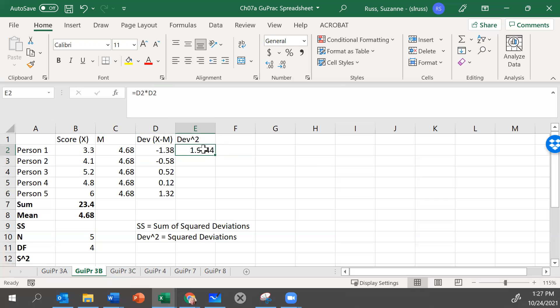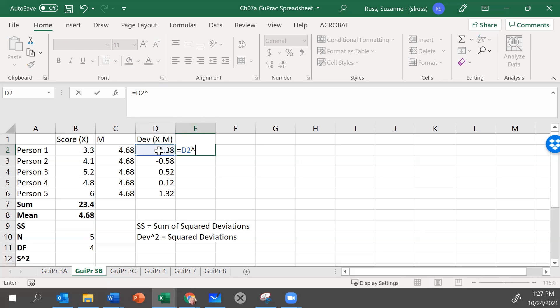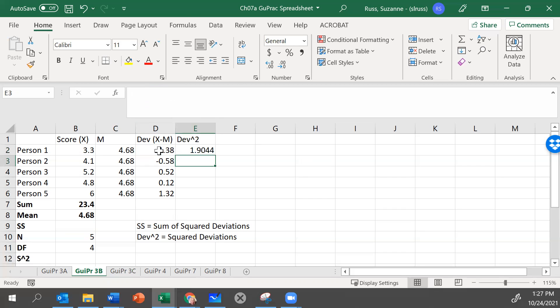I could also do this a different way. Remember that number 1.9044, because that's the correct answer. But let's also type in a different formula, which is more typical. Let's start with D2 again. That's what we want to square. And instead of telling it D2 times D2, we could use the caret, and put caret 2, which is the Excel formula for squaring something. And we get the same answer.